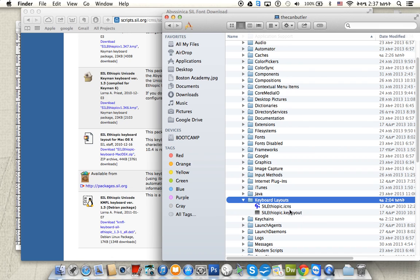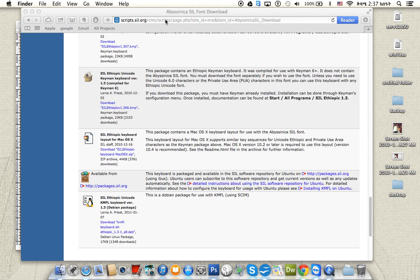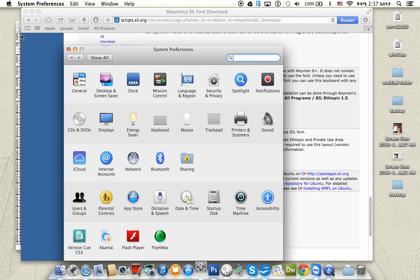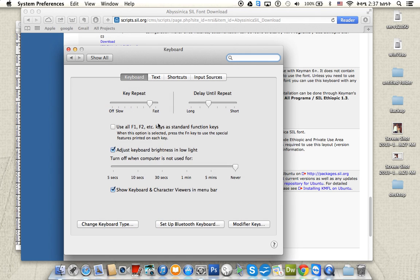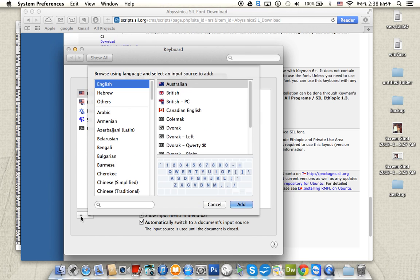After you copy it, the next step is you go to System Preferences under Keyboard. You go to Input Sources and then you click that plus button.